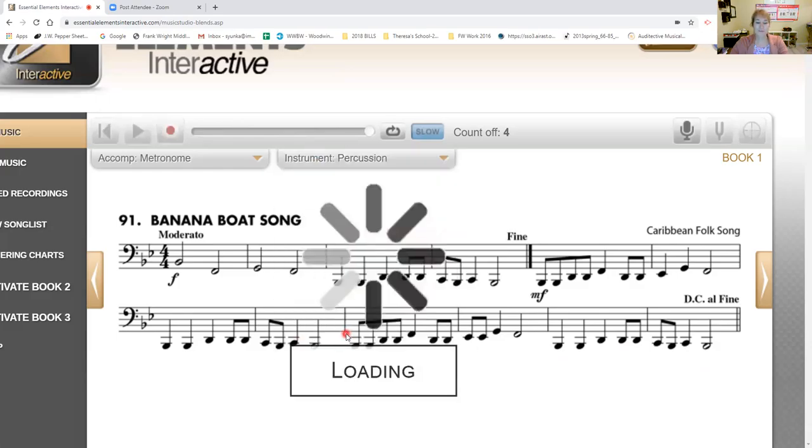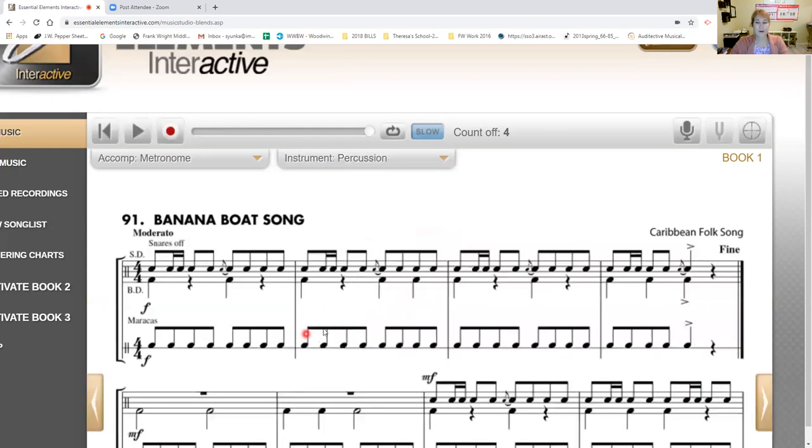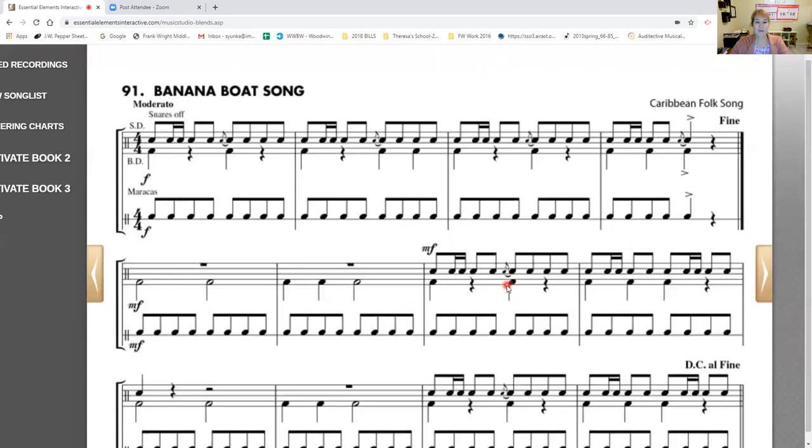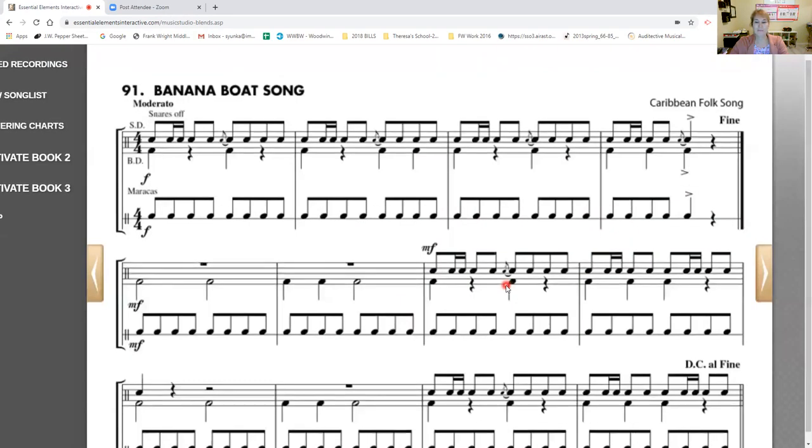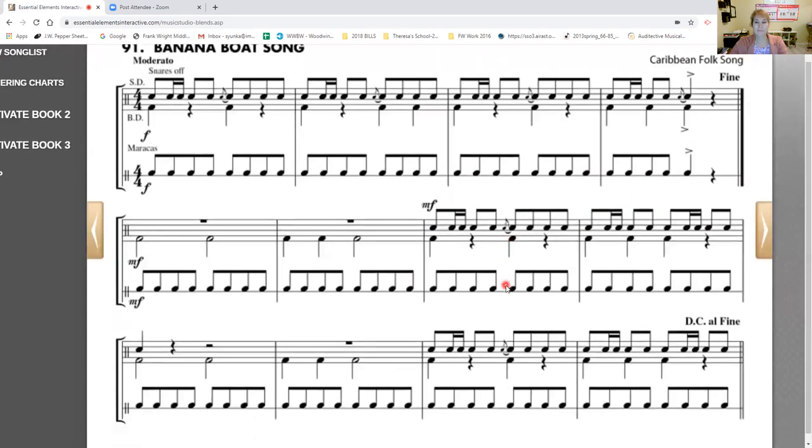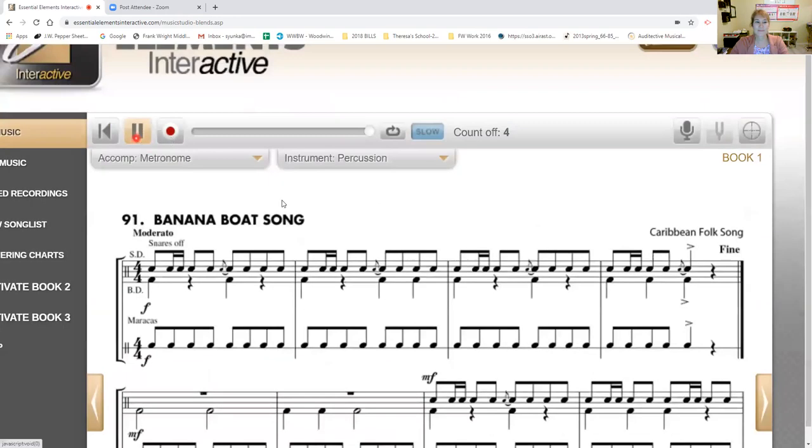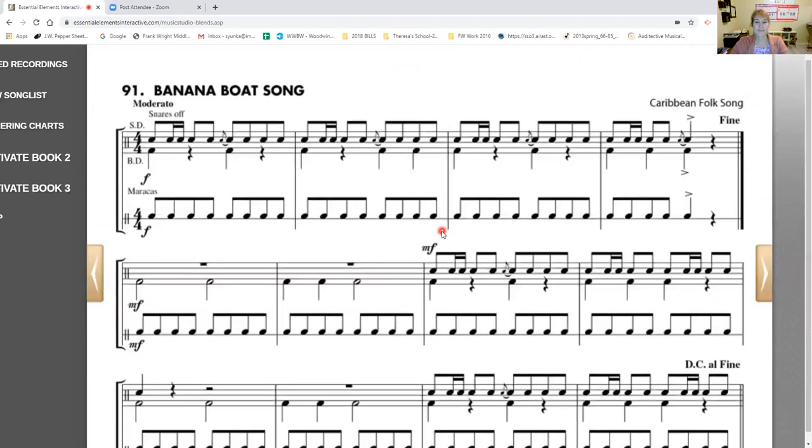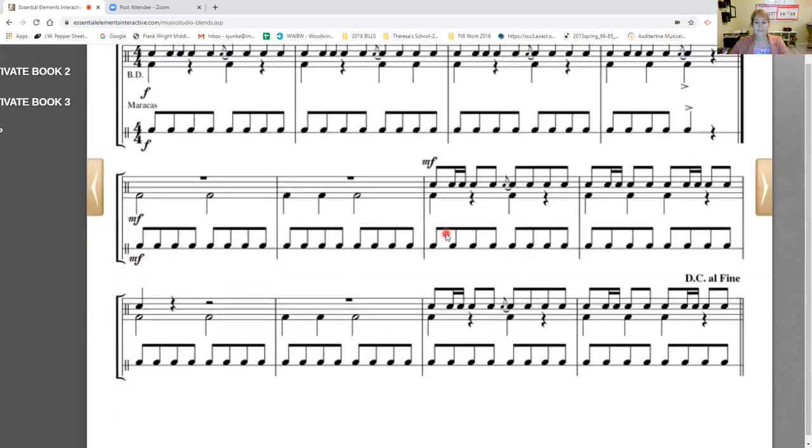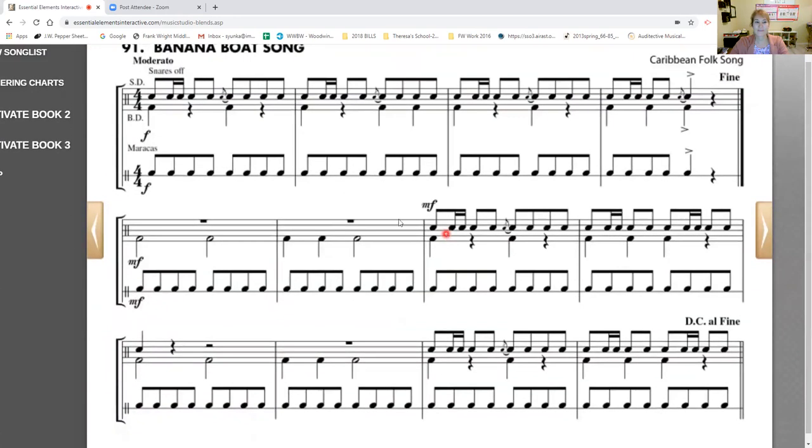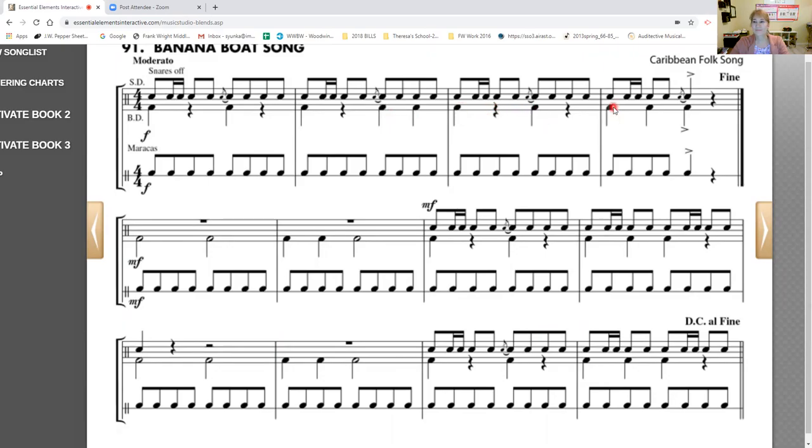our percussion. Percussion, stand by. Ready, play. Ready.